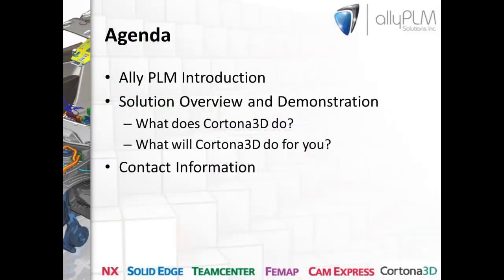As far as today's agenda is concerned, I'm going to begin with a short slideshow in which I'll give a brief overview of Ally PLM Solutions and who we are, followed up with some background information on Cortona 3D. After that, I'm going to go into a live demonstration. The two key questions I'd like to answer today are, what does Cortona 3D do, and what will Cortona 3D do for you?